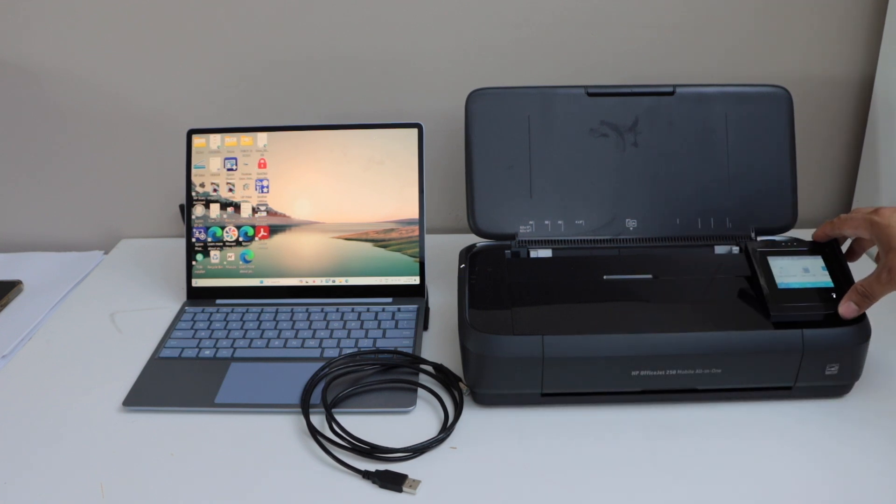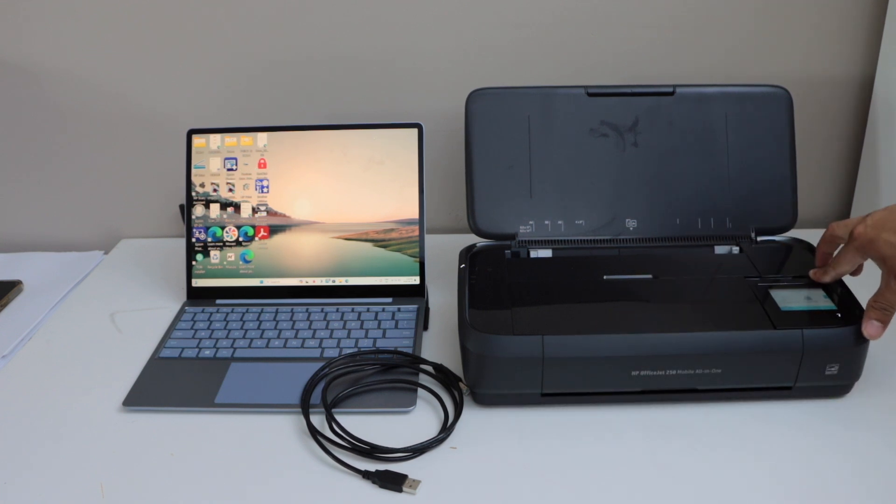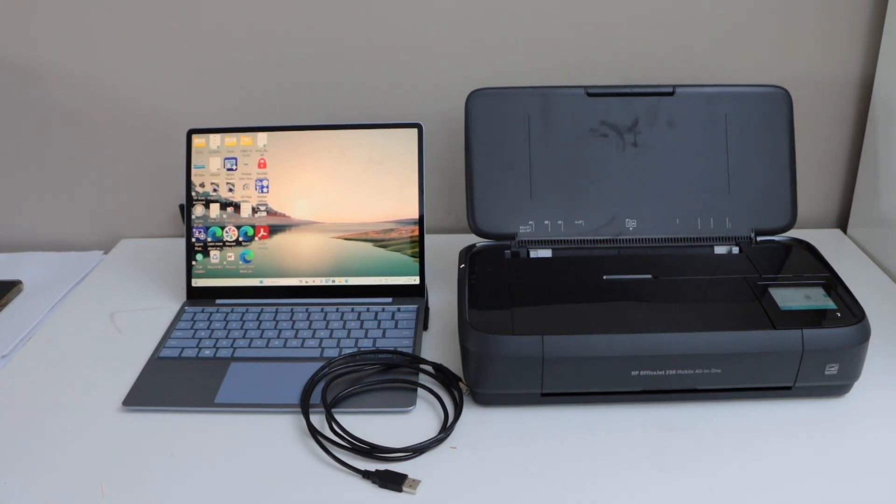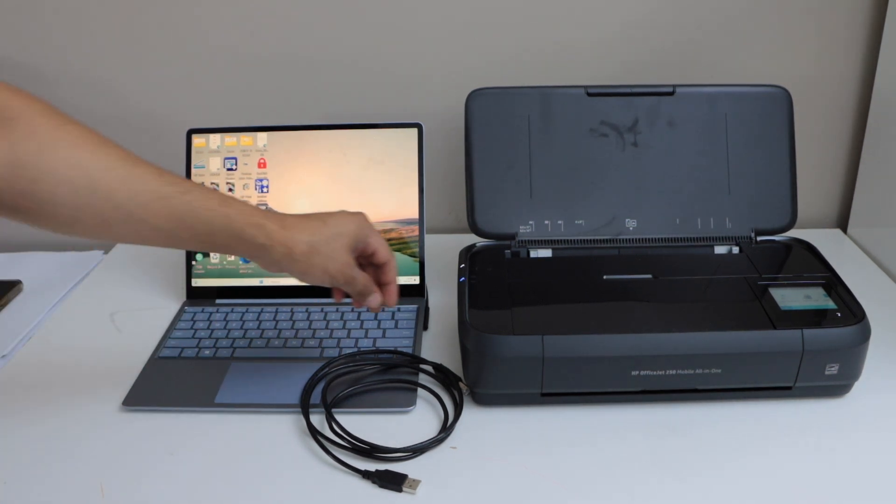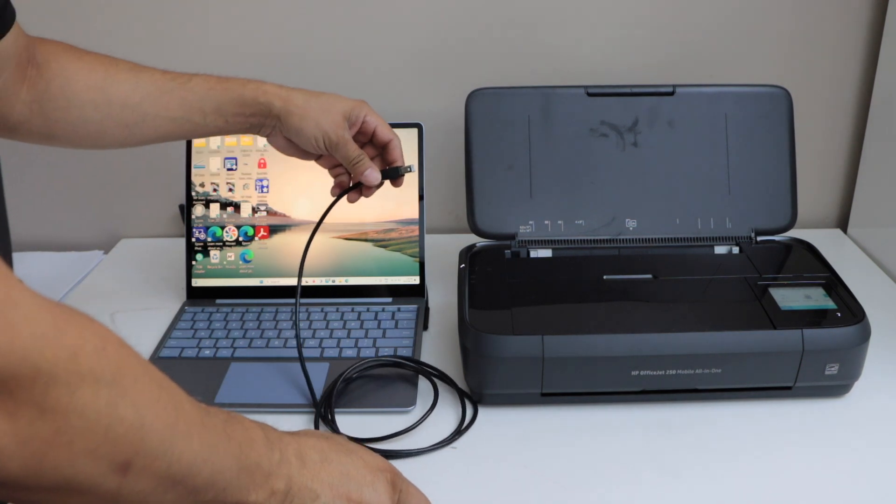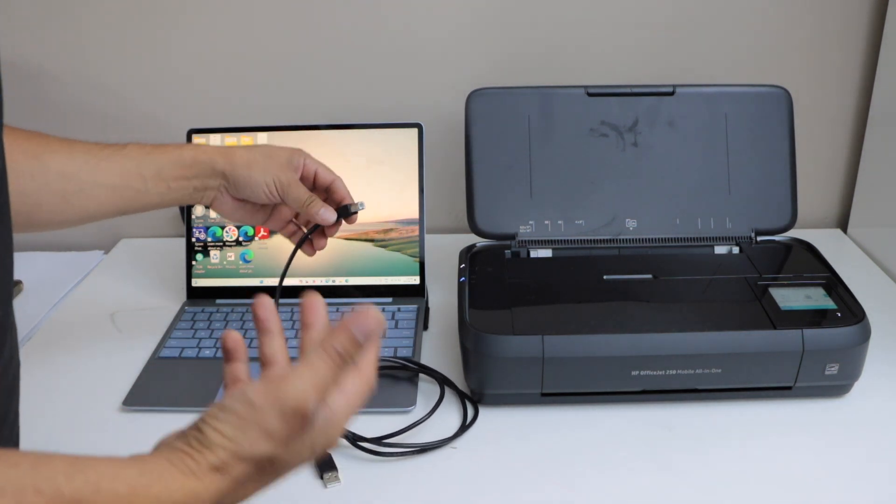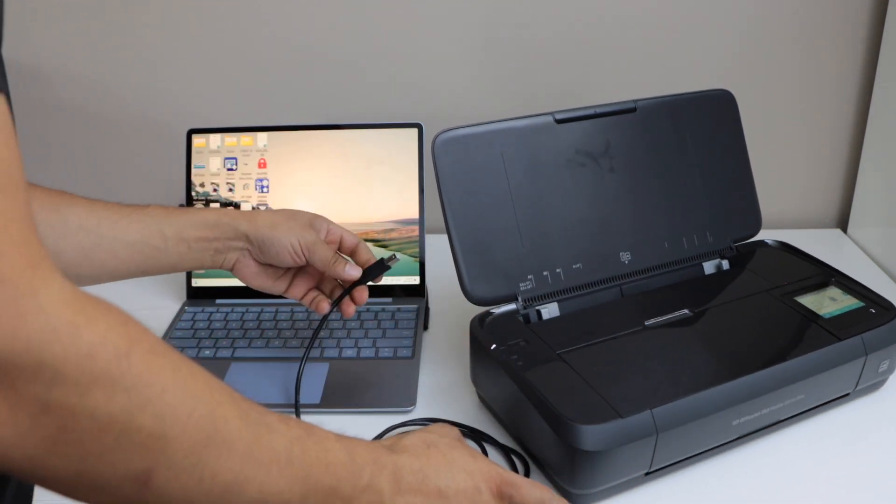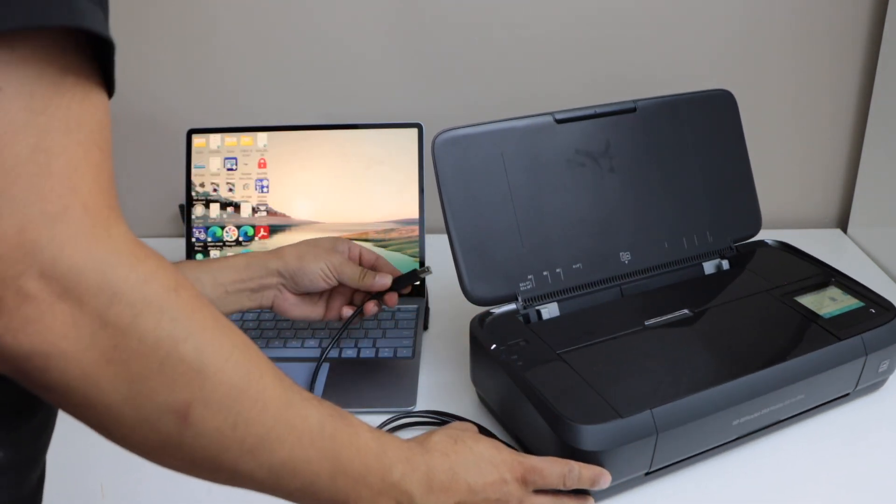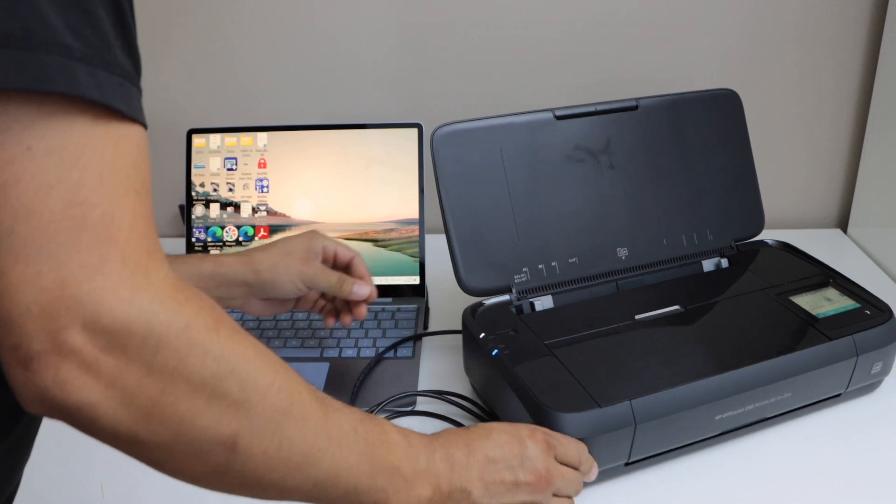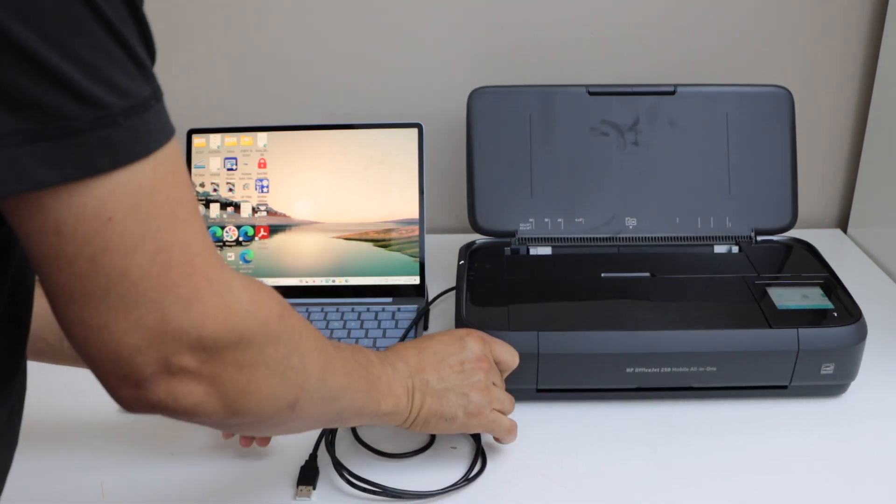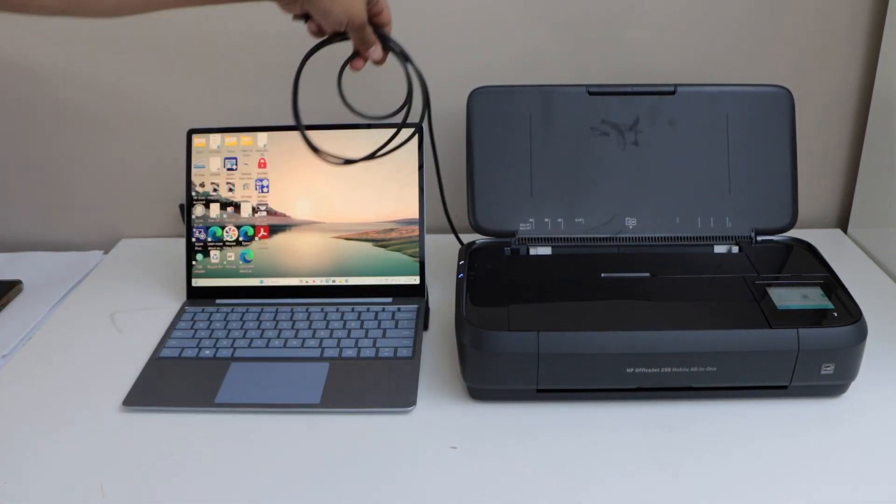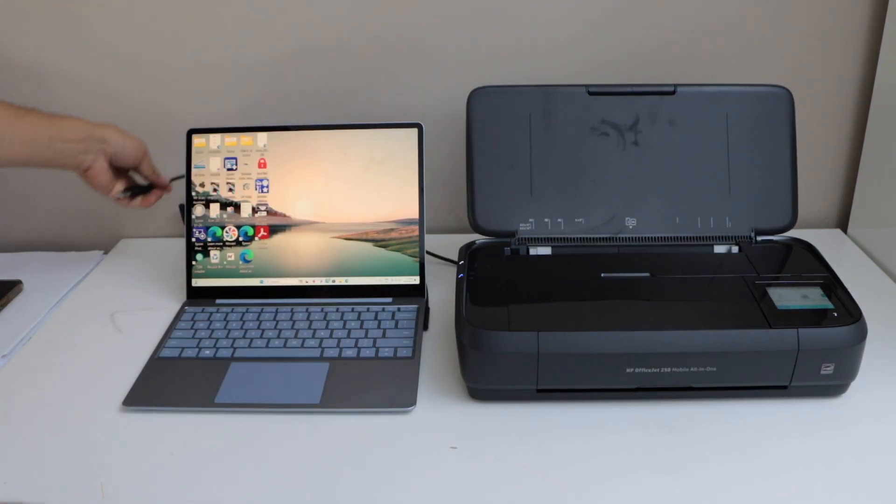The first step is to switch on the printer and then connect your printer and laptop using a USB data cable. This cable doesn't come with the printer; you have to buy it separately. One end goes at the back of the printer and the other end goes to the USB slot.